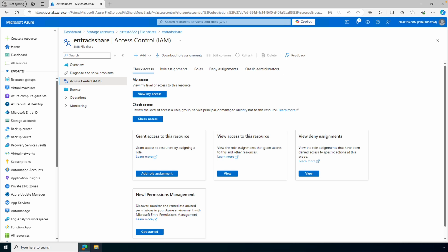That is how to configure share-level permissions for an Azure storage file share. Keep in mind that the accounts we add to share-level permissions have to be replicated to Entra DS. If they don't exist in Entra Domain Services, we can't assign them NTFS permissions in that domain. Also, if an account was created in Entra Domain Services, it doesn't replicate back to Entra ID, so there's no way to assign those accounts share-level permissions — they won't be able to access the share over the network.